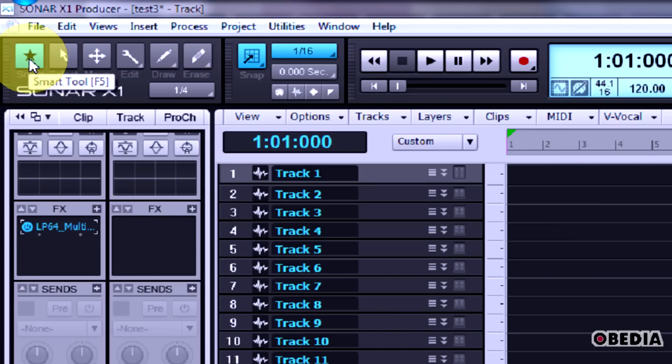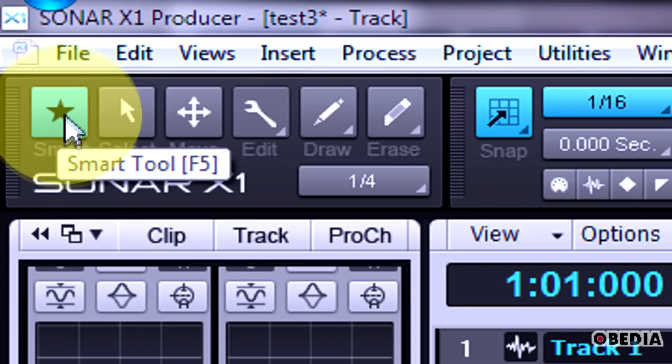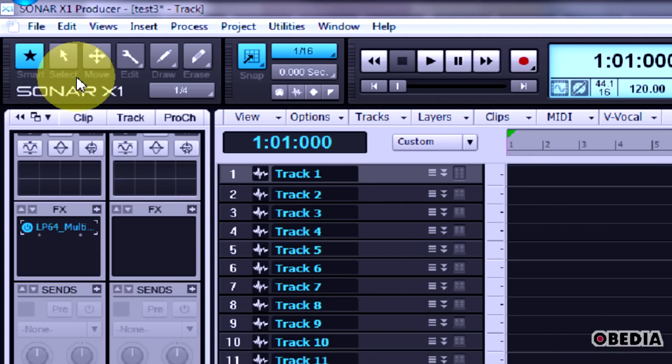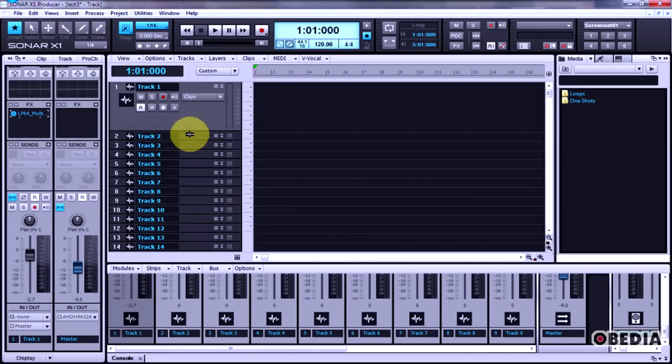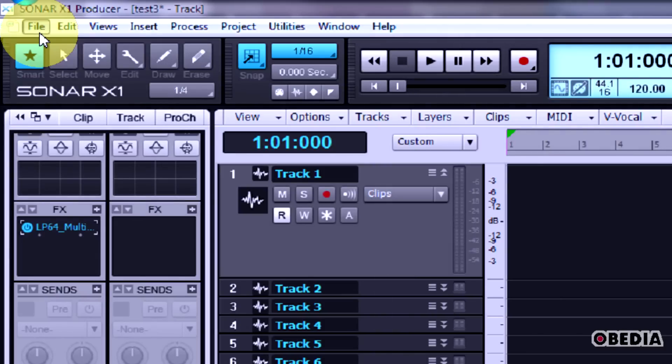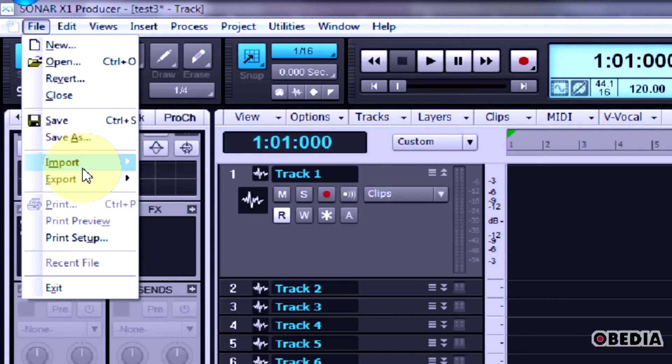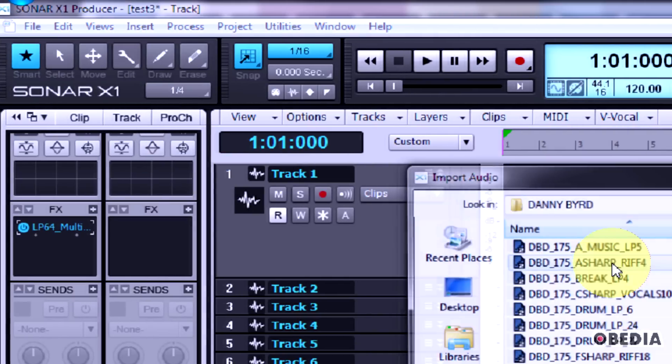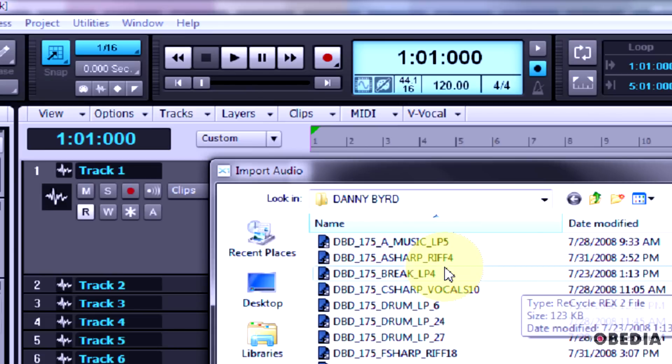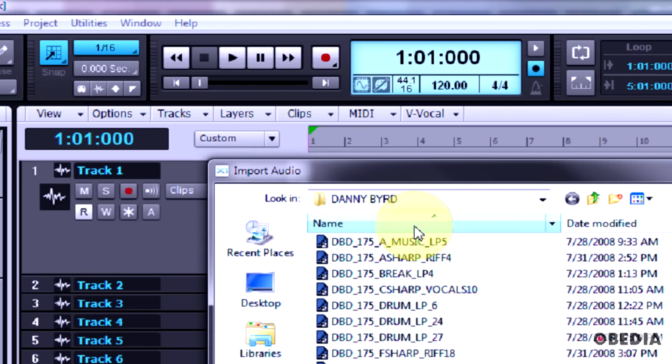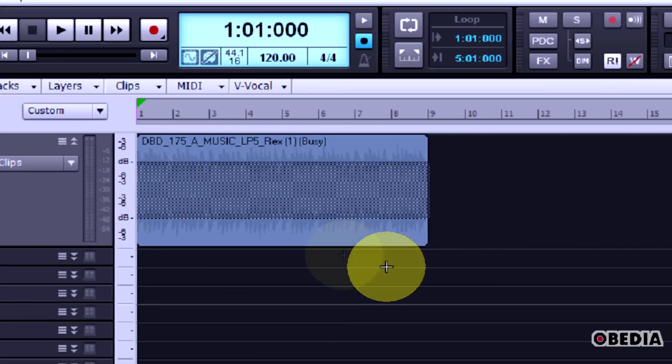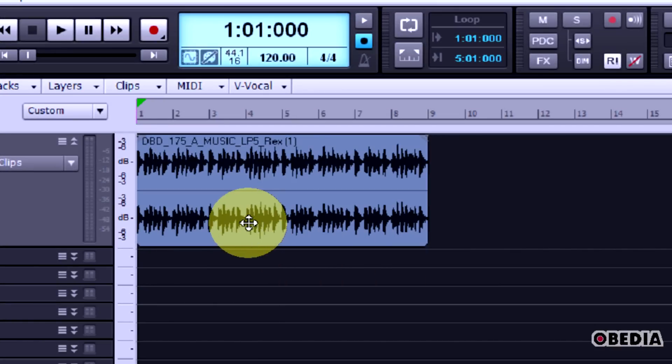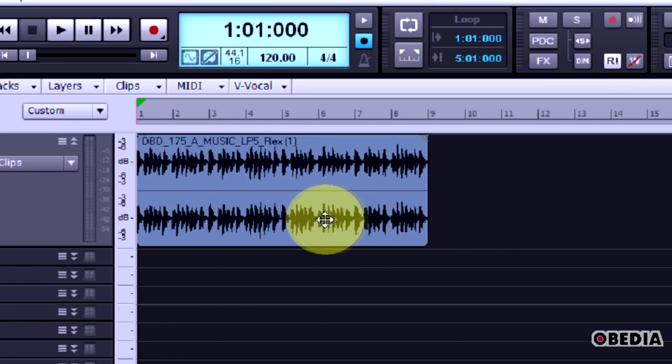But you'll also notice this option for the smart tool, and the smart tool is pretty cool because what this does is it gives you quick access to all of these different features in one tool. If I import some audio - and we'll import audio by clicking on File, going to Import Audio - we can just select a loop here. So now we've just imported a loop into Sonar X1.